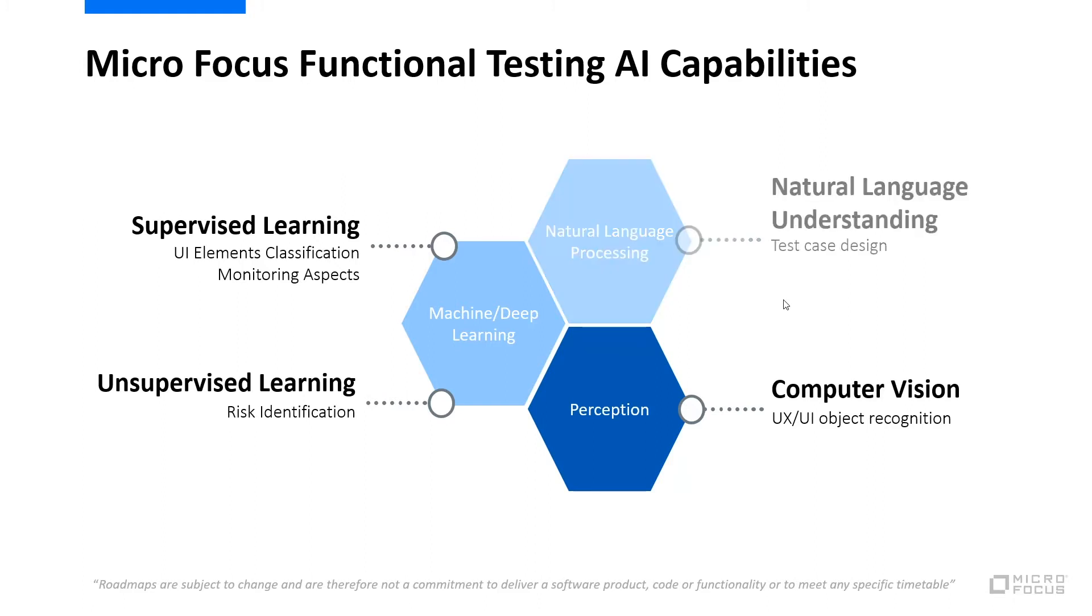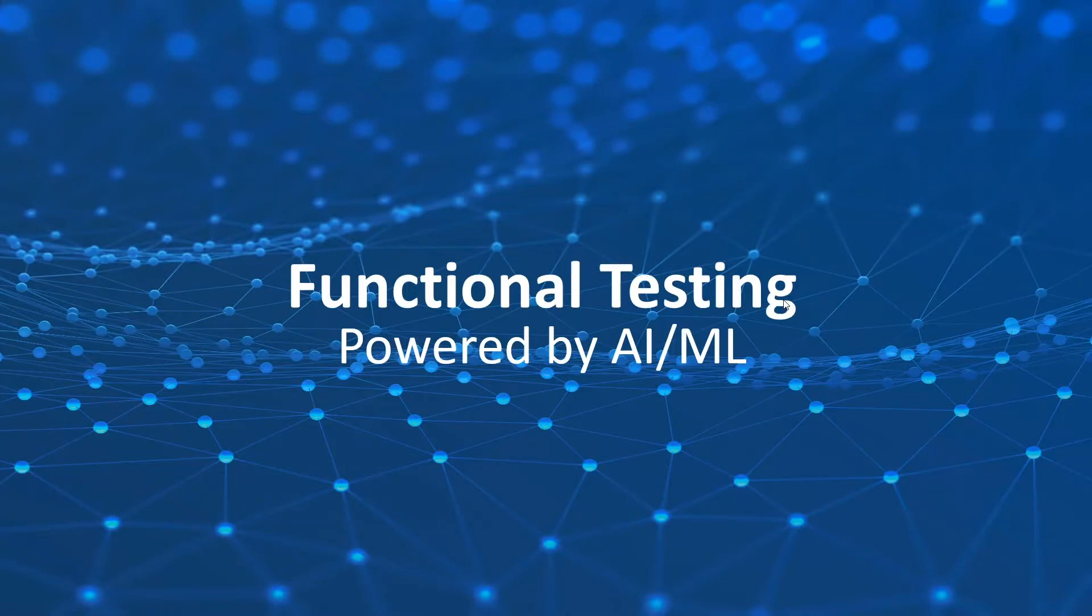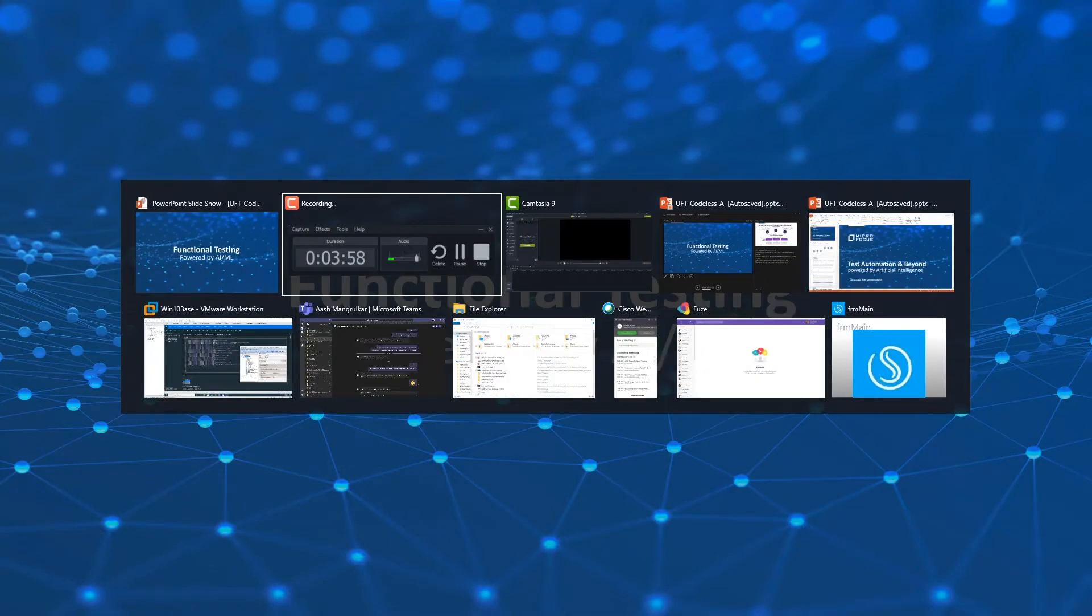We are not going to talk about the natural language processing with the release of codeless. If you have additional questions about that, feel free to reach out to your MicroFocus account team. So let's jump right into the functional testing powered by AI.